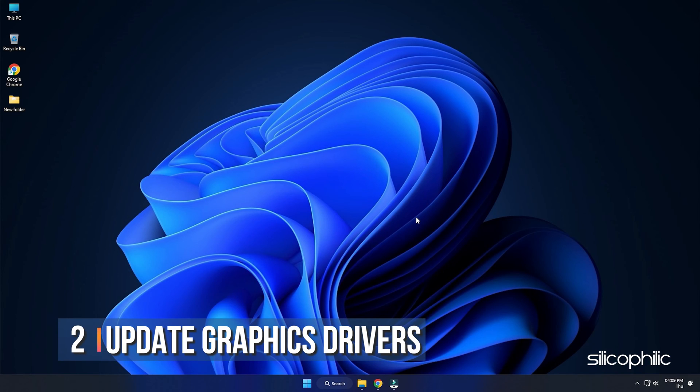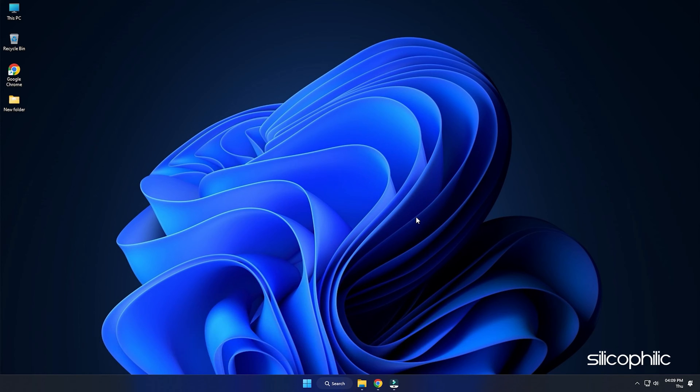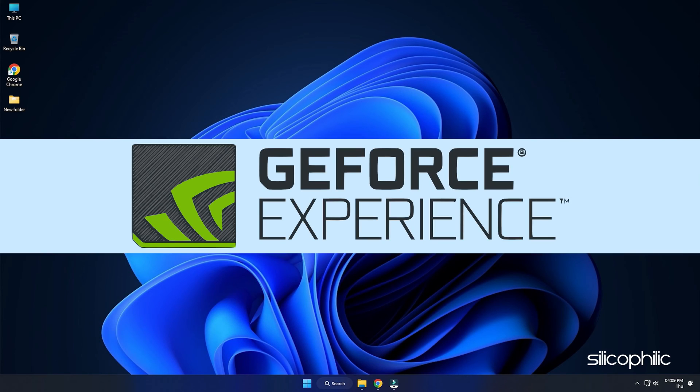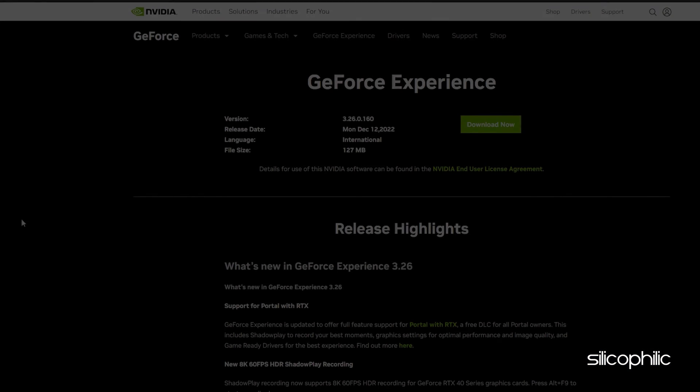Method 2. Another thing you can do is update your graphics drivers. If you're using an NVIDIA graphics card, you can use GeForce Experience to update the graphics drivers.